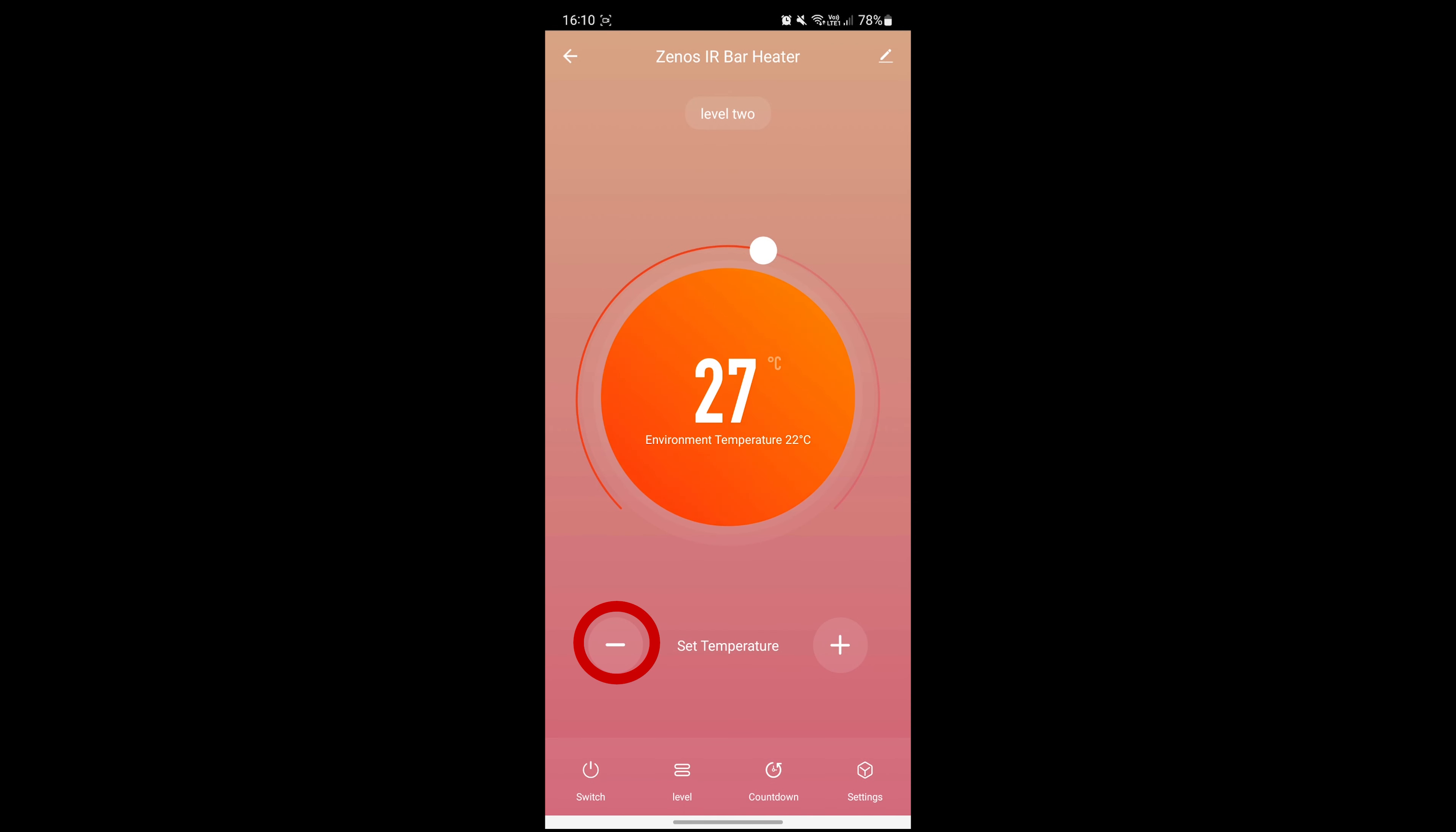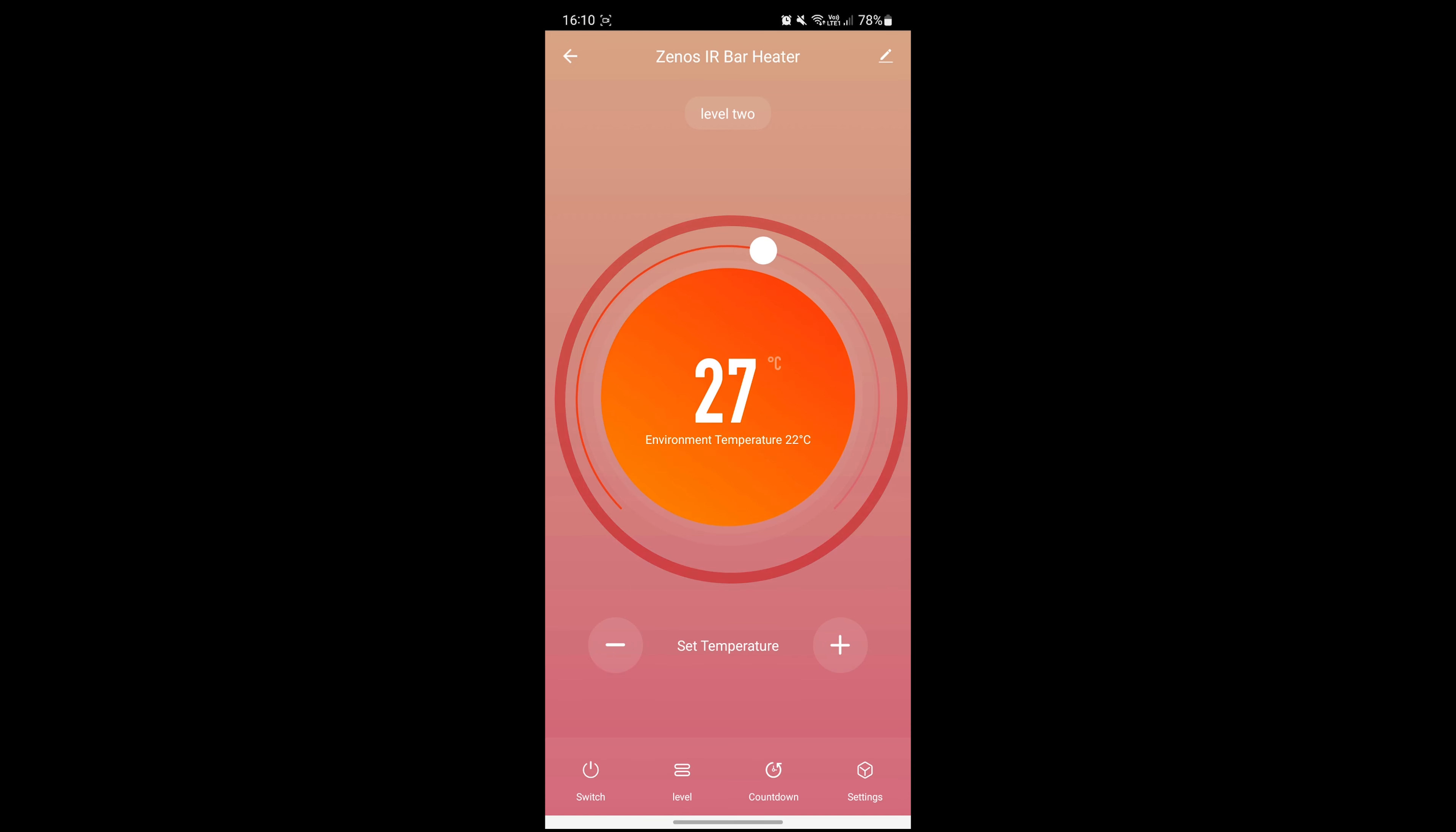Use the plus and minus buttons on either side of the screen to change your target temperature up and down. You can also drag the circular dial to adjust it too.